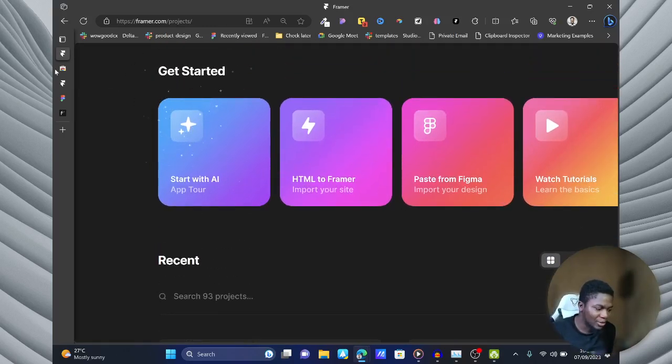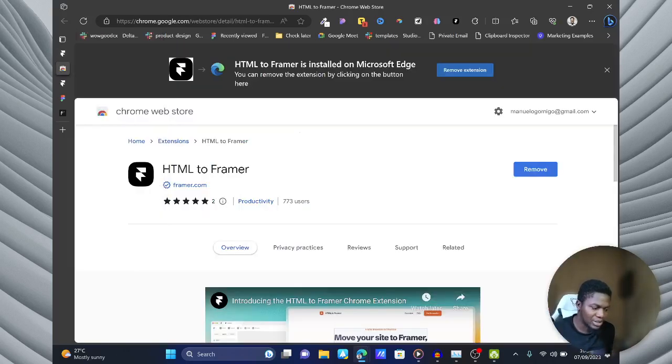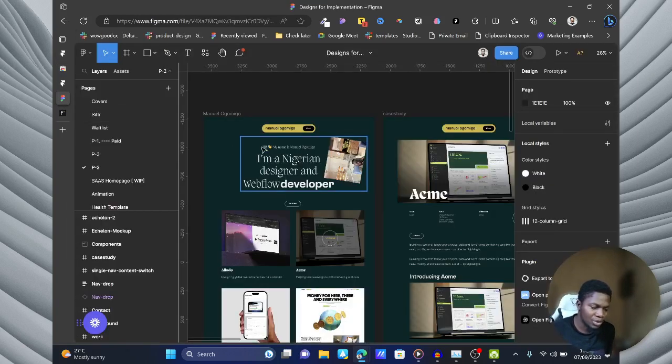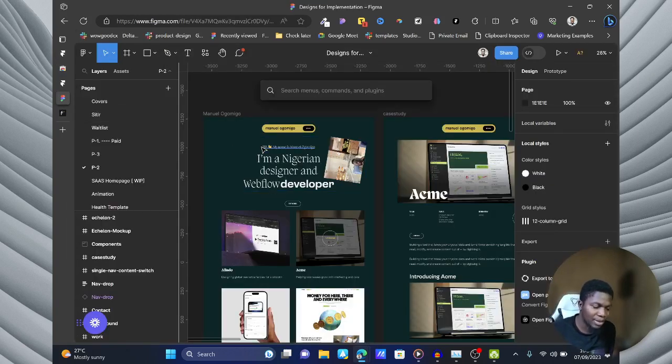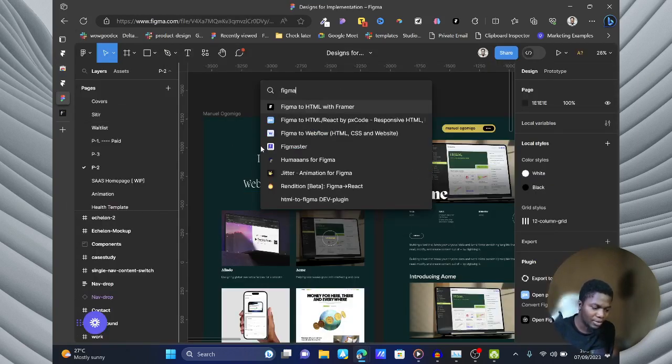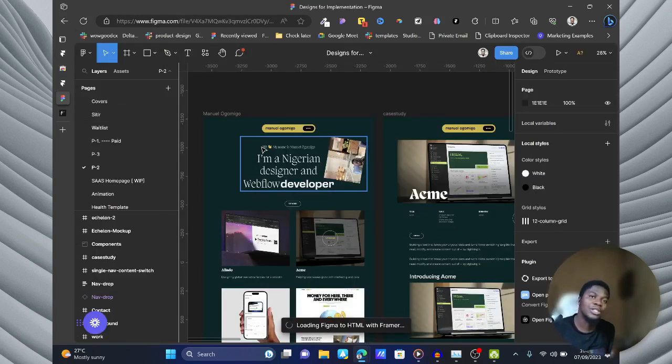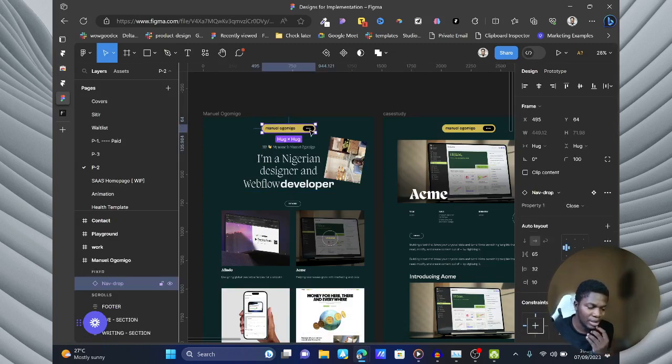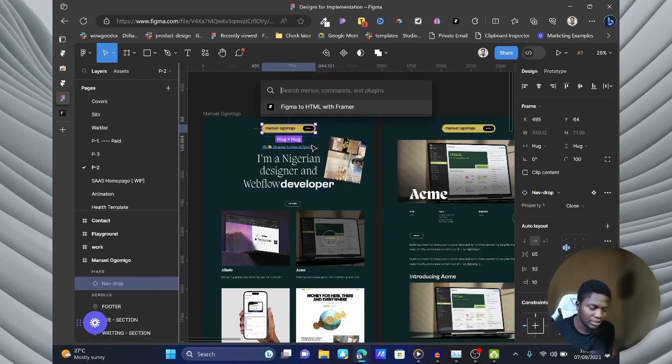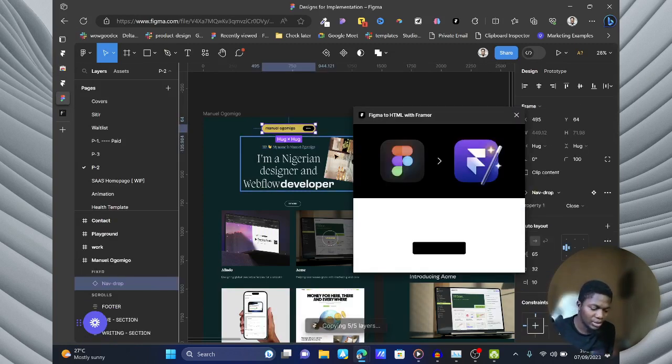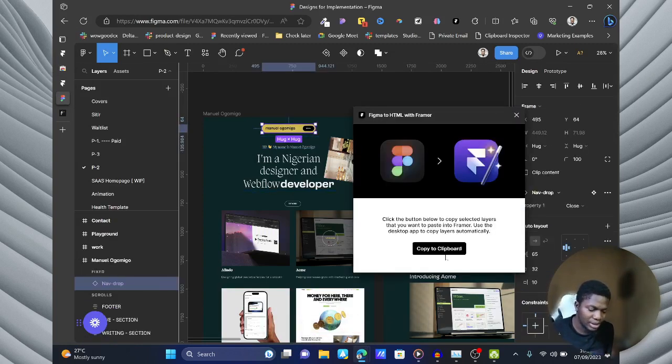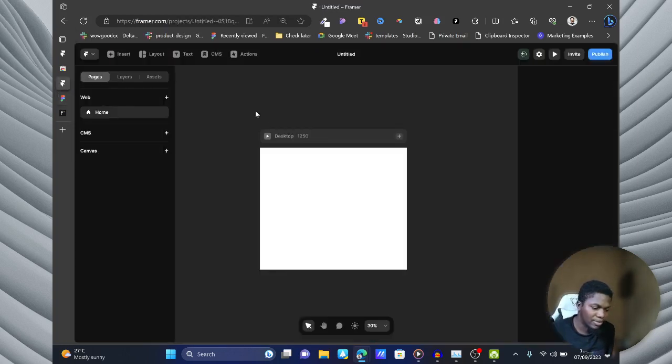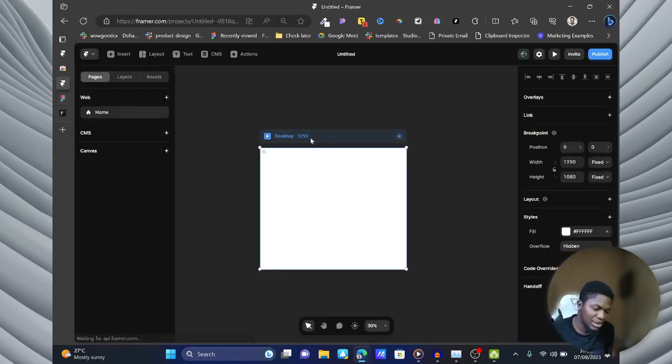They recently launched their Chrome extension, which is the same one you have here for Figma, Figma2HTML with Figma, where you could copy an element and just paste it into Figma. Pretty simple.